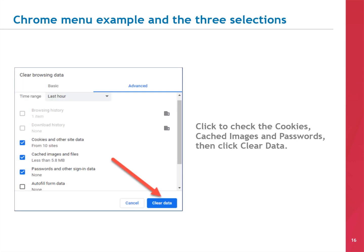Here's what your screen will look like using Google Chrome when you open the CLEAR BROWSING DATA menu. Click to check the boxes for Cookies and Other Site Data, Cached Images and Files, and Passwords and Other Sign-In Data. Then click the CLEAR DATA button at the bottom of the menu.